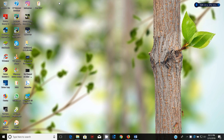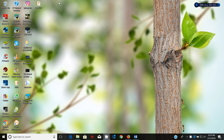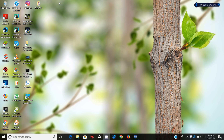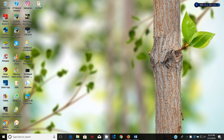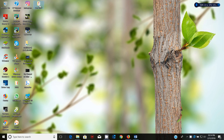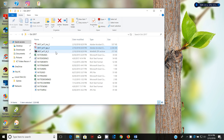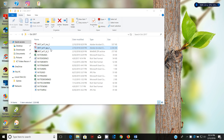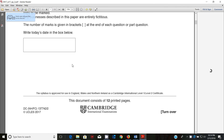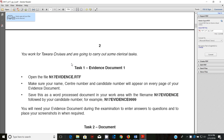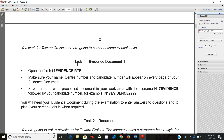Hello guys, my name is Evans and welcome to this video tutorial. In this tutorial I'm going to start looking at the 2017 October November IGCSE ICT paper 2. In the last couple of videos we have been doing paper 3, so in this one we dive straight into paper 2. We'll look at a section on document production, then data manipulation and other topics. The scenario is that you work for Tower Cruises and are going to carry out some clerical tasks.